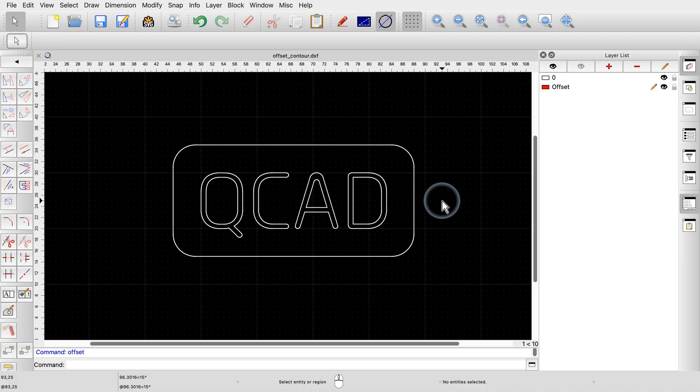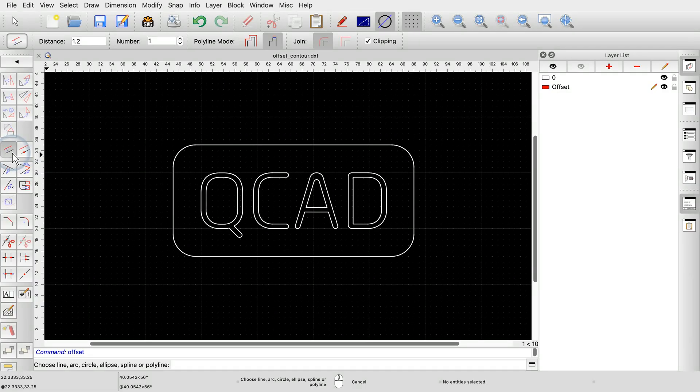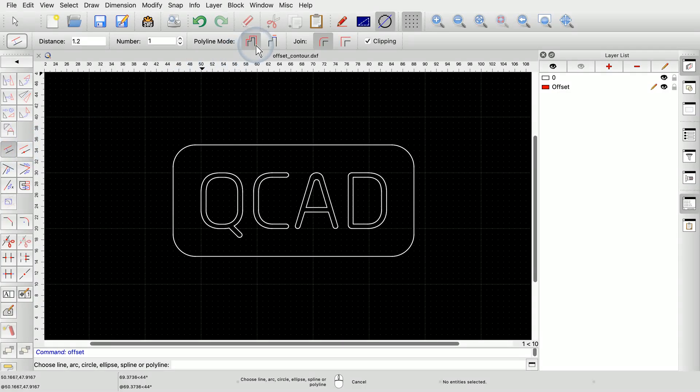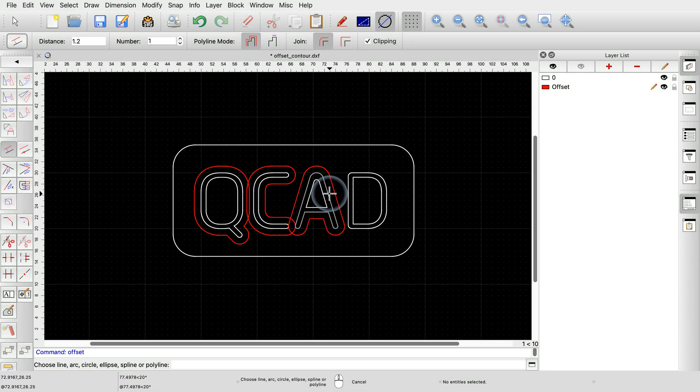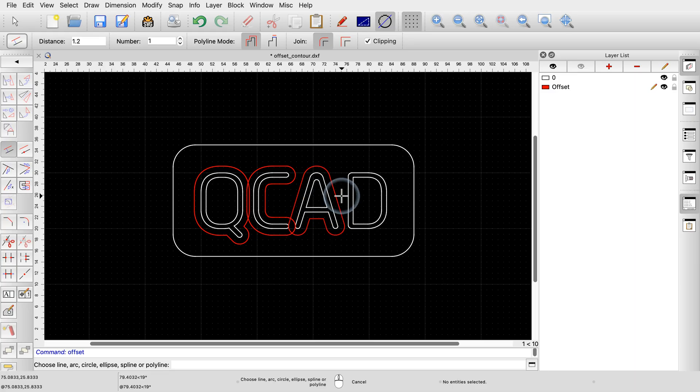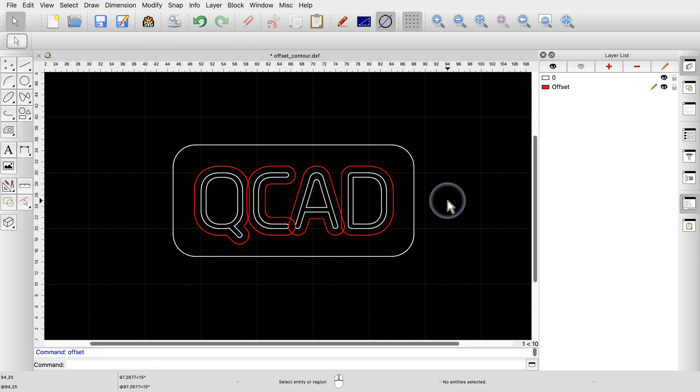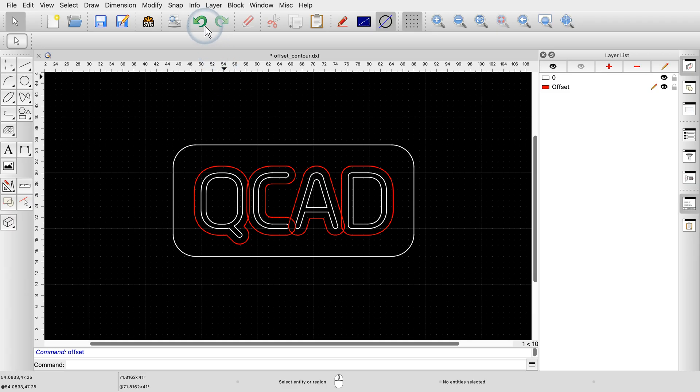A more advanced use of the offset tool is for offsetting multiple contours at the same time. First, we start the offset tool again and check the desired distance and number. We also switch back to the polyline mode. If we simply click contours one by one, we end up with overlapping offsets. We could now manually trim away these overlapping sections. But QCAD can do this automatically for us.